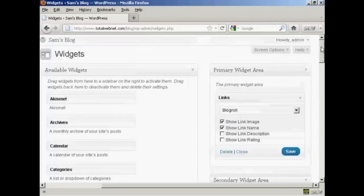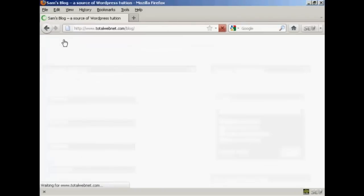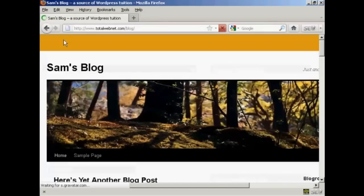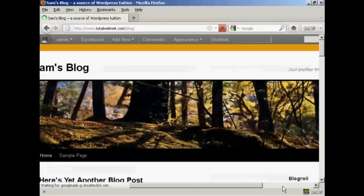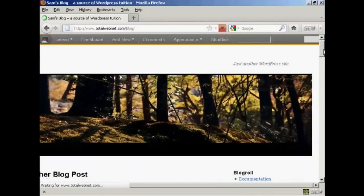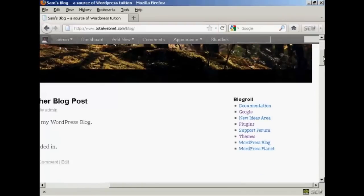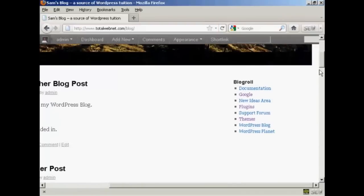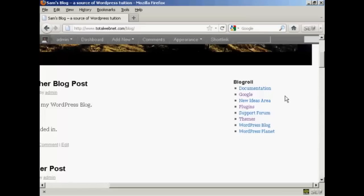And that's done and now if I go to the main blog page you can see we've got the widgets here and our new link is included here so there you go that's how you can add and edit new links into your blogroll.